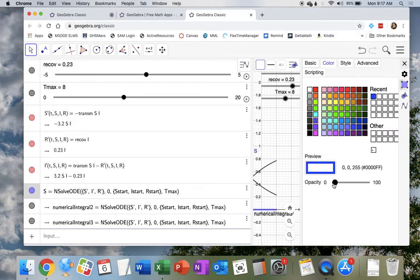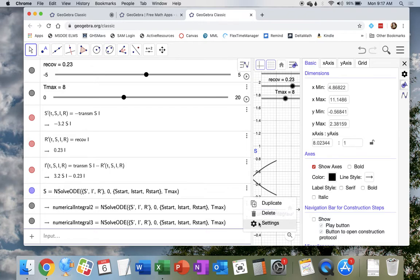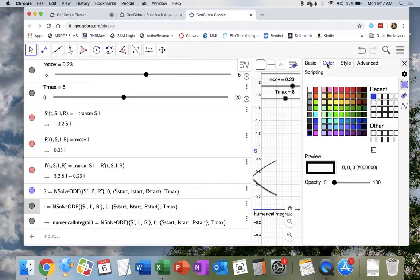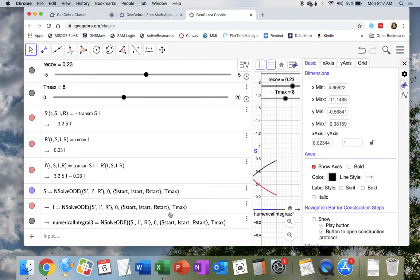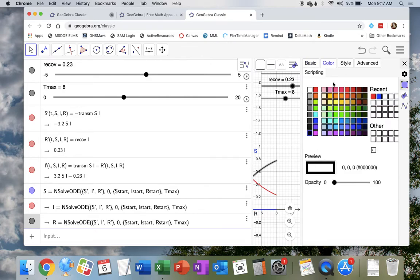Let's go to the second one, settings. Numerical integral two. I want to call that I. That's the number infected. Color, let's make that red. And then the last one, numerical integral three. Let's call that number recovered, R. And we'll change the color to green.